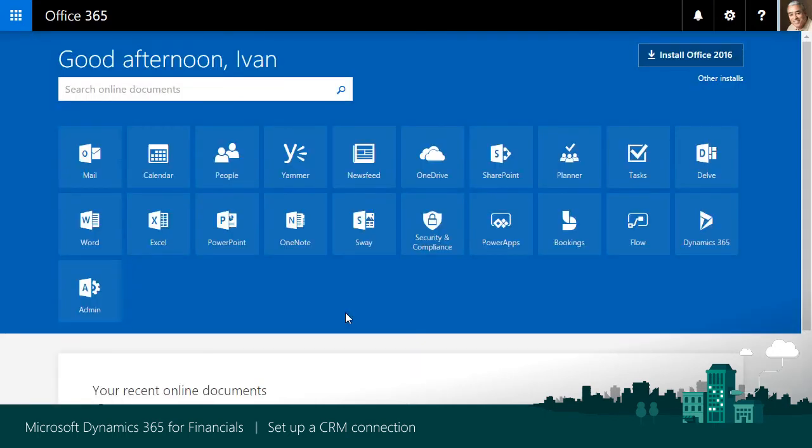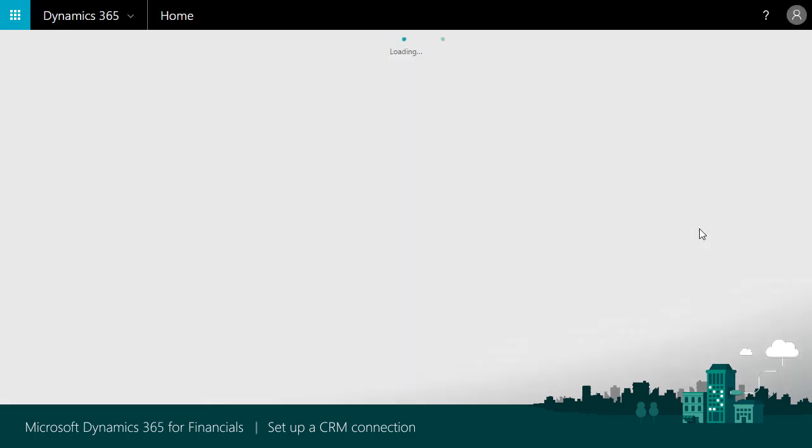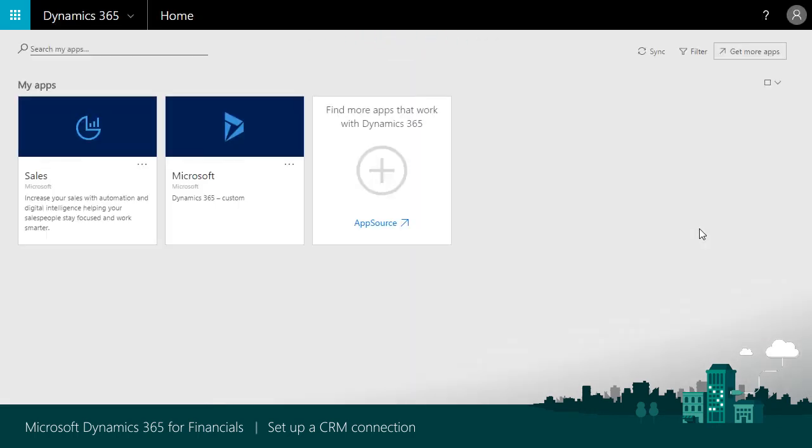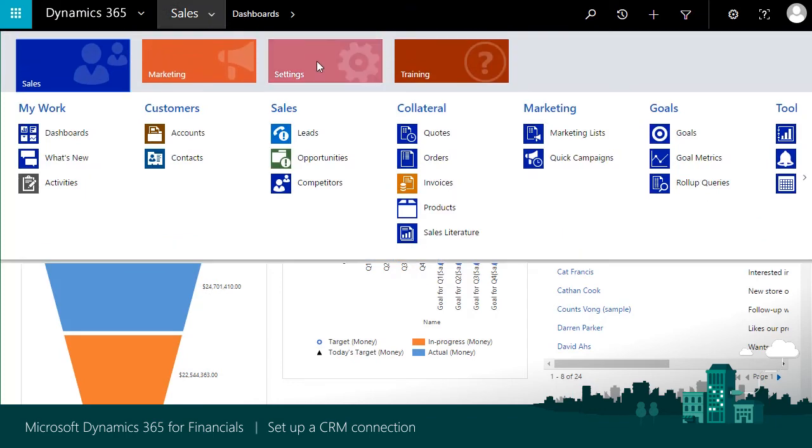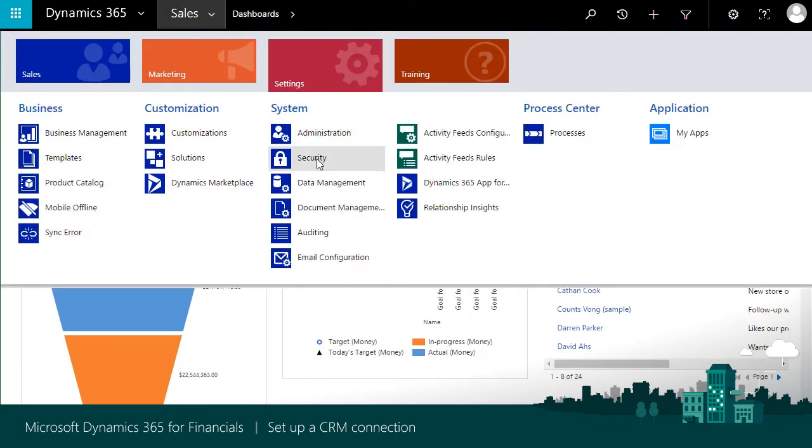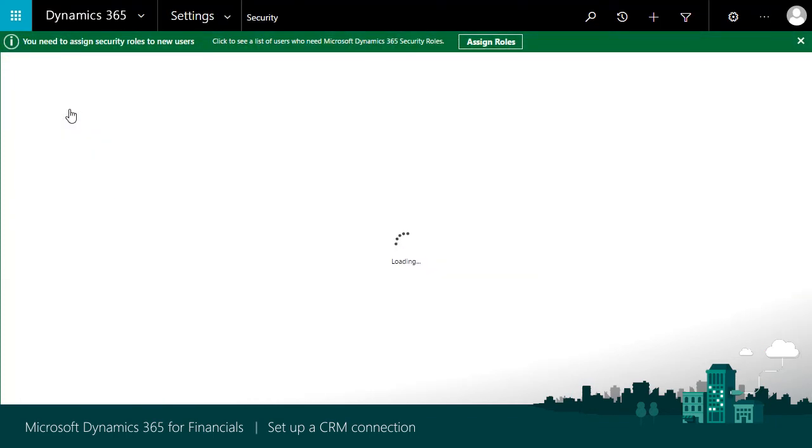Now, we'll assign roles to Sales users. On the Office 365 Portal Homepage, we'll choose the Dynamics 365 tile to open the Dynamics 365 Portal and find your Dynamics 365 Apps. In Sales, choose Settings, Security, and Users.